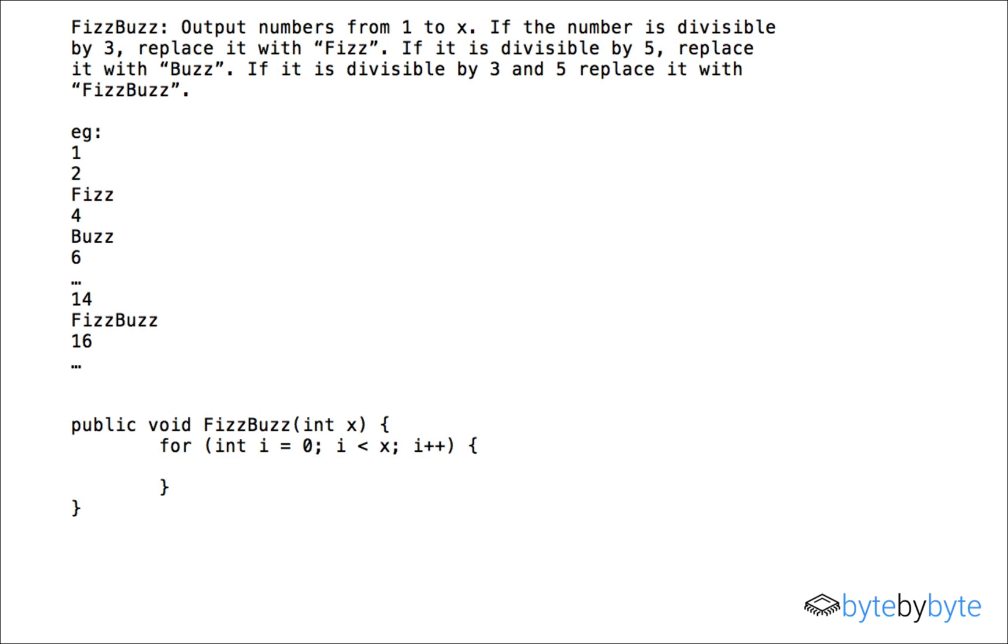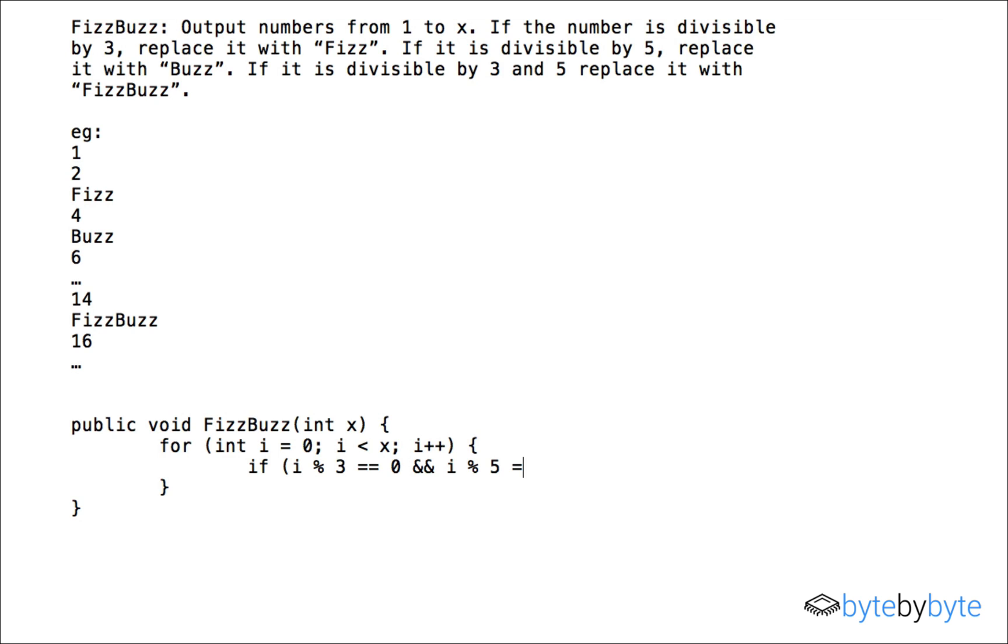So the first thing that I'm going to do is I'm just going to create an if statement for when i is divisible by three and five because otherwise I might have this issue where it'll print out two values or it'll print out Fizz when it should be FizzBuzz. So I'm going to go ahead and do if i is divisible by three and i is divisible by five and then I'm just going to, in this case I might check with my interviewer how they want the output to look but I'm going to assume that it's the same as in the example and I'm just going to put FizzBuzz.